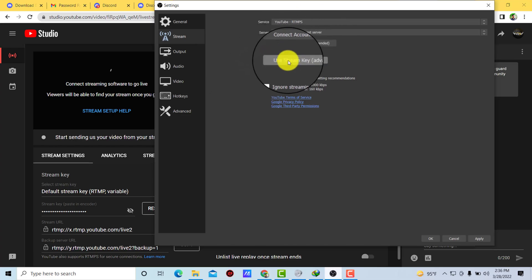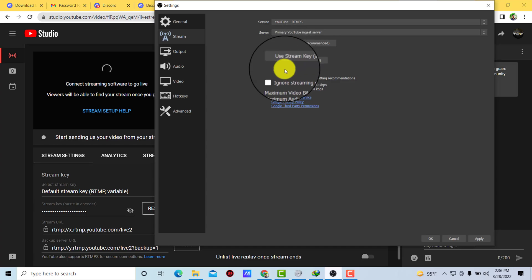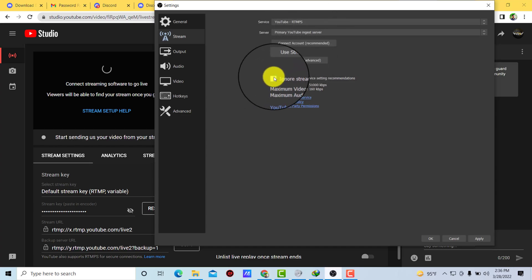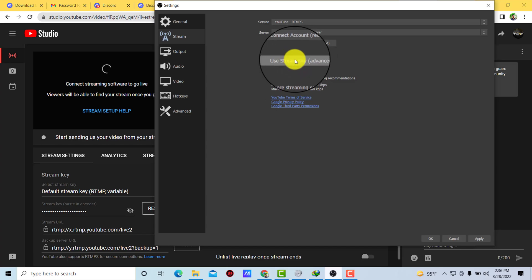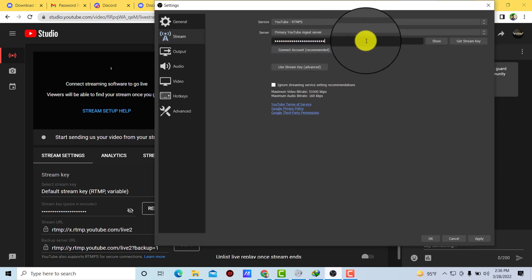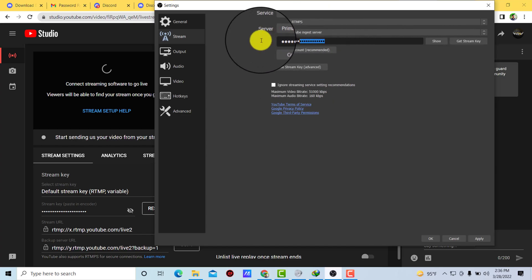As we are going to use stream key in order to connect to YouTube, click on stream key. Now simply select all the stream key, delete...